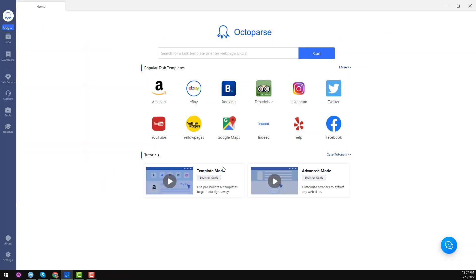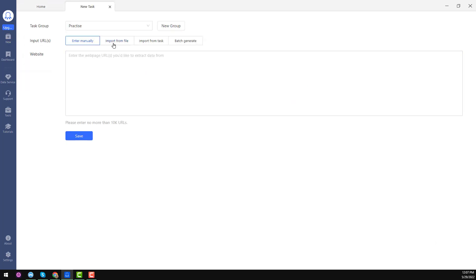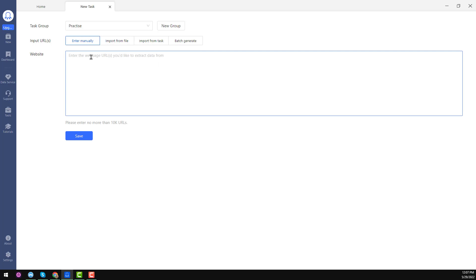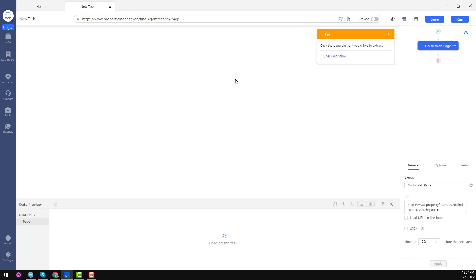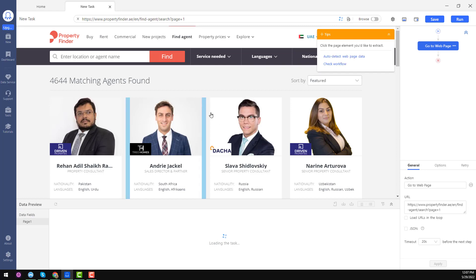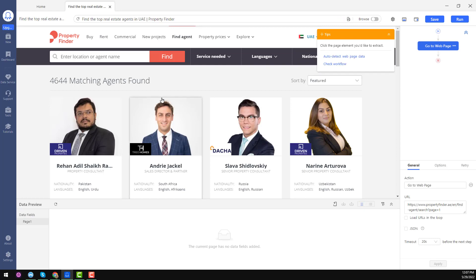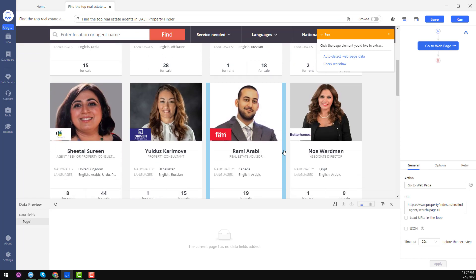On Octoparse, click on New, then click on Advanced Mode. A new tab will appear — here you see the input URL option. Choose Enter Manually, then paste my website URL and click Save. When you click Save, the website will be loaded in the Octoparse built-in browser.